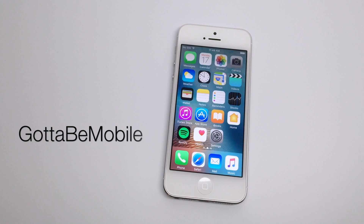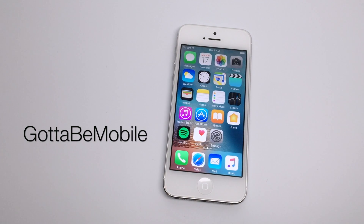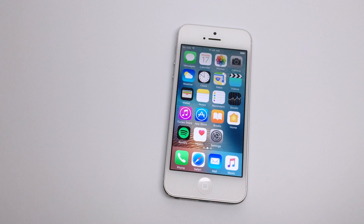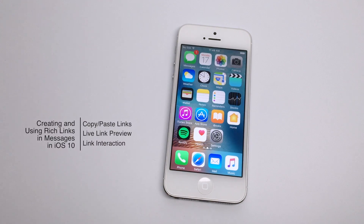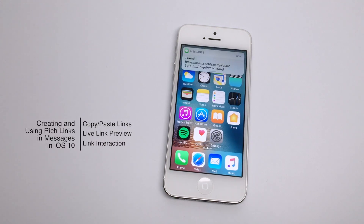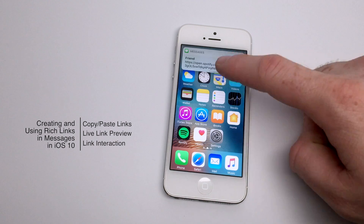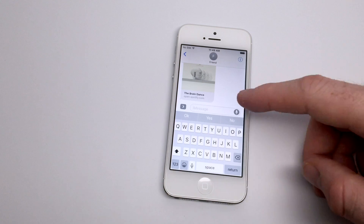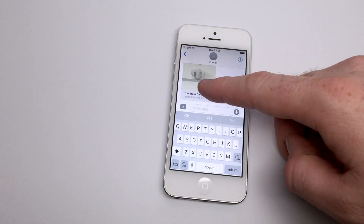Hello again everyone, this is Tim Buell for GottaBeMobile.com, and I'm back today with another iPhone video tutorial regarding iOS 10. Today's new feature is creating and using rich links in Messages. If you're like me and you frequently use your iPhone to ingest media and news sources, you probably share a lot of this information with friends and family, and Messages is usually the quickest way to do so.